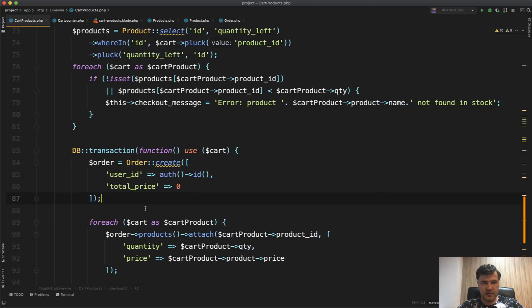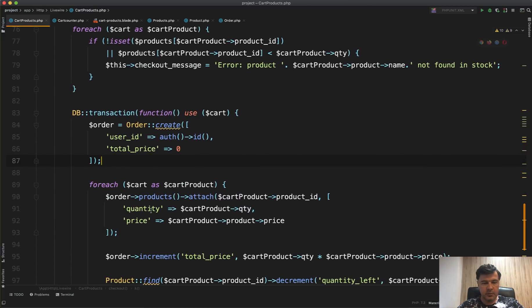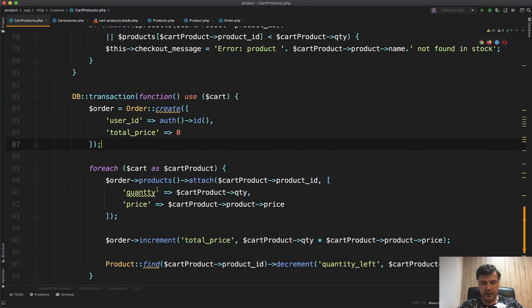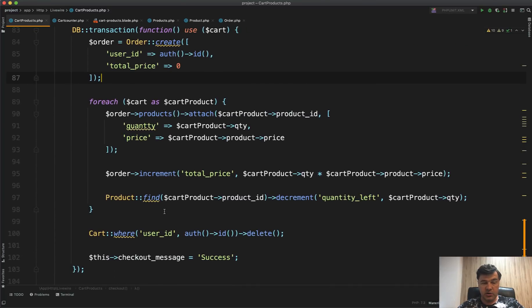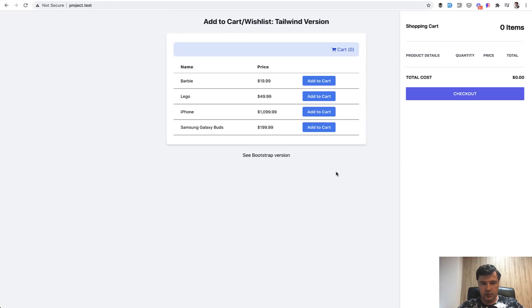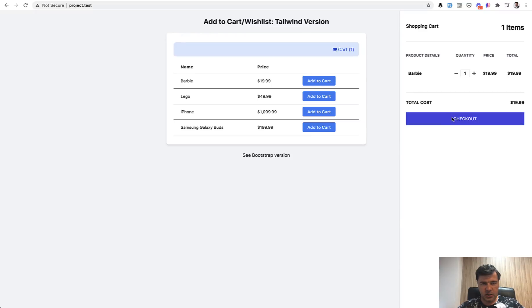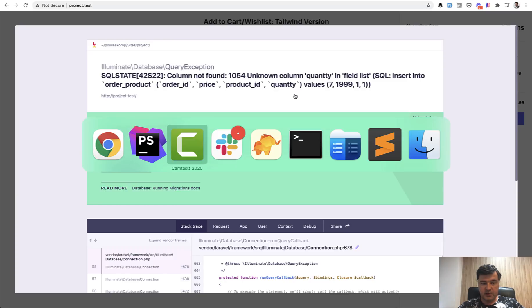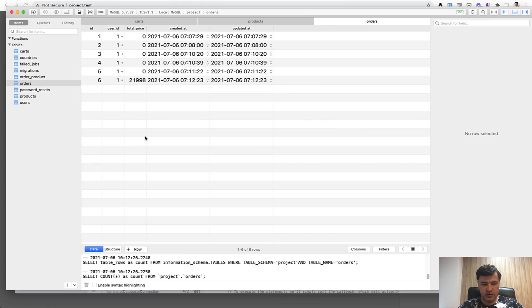To test the rollback, let's introduce a deliberate typo — rename a variable to break the product attach step. The order should be created but the product attach will fail, and everything should roll back automatically. Refreshing, adding to cart, clicking checkout — we get an 'unknown column quantity' error. Checking the database — there is no new order record. The rollback worked exactly as expected.